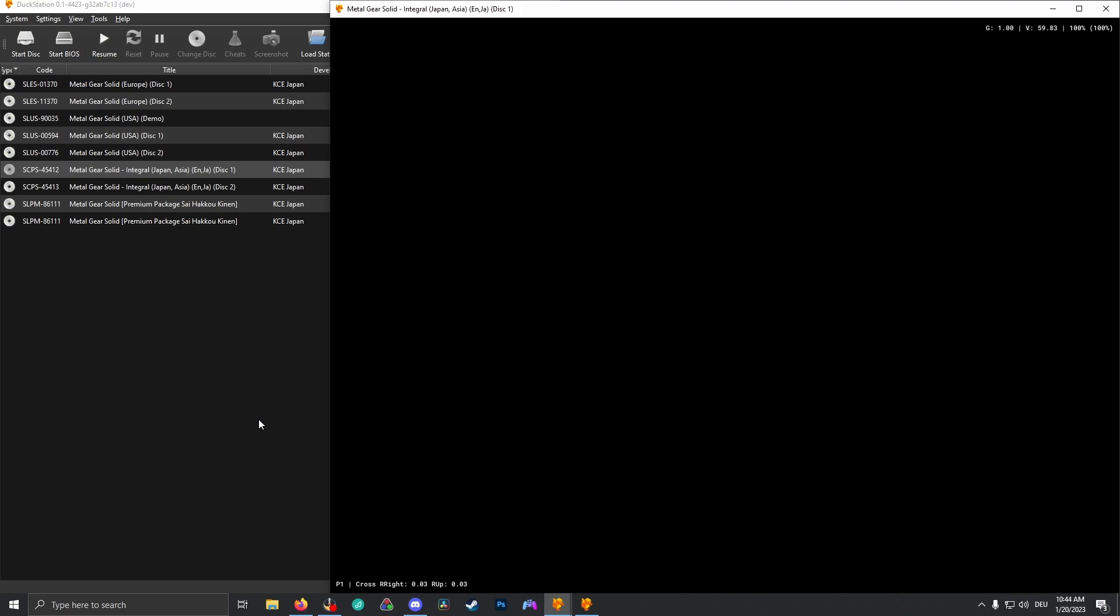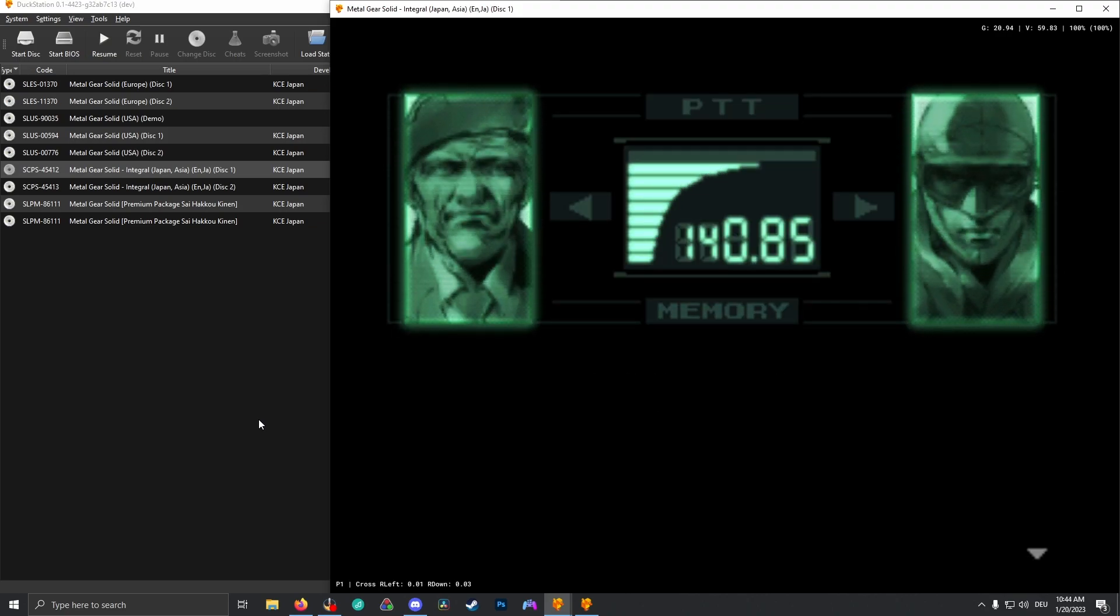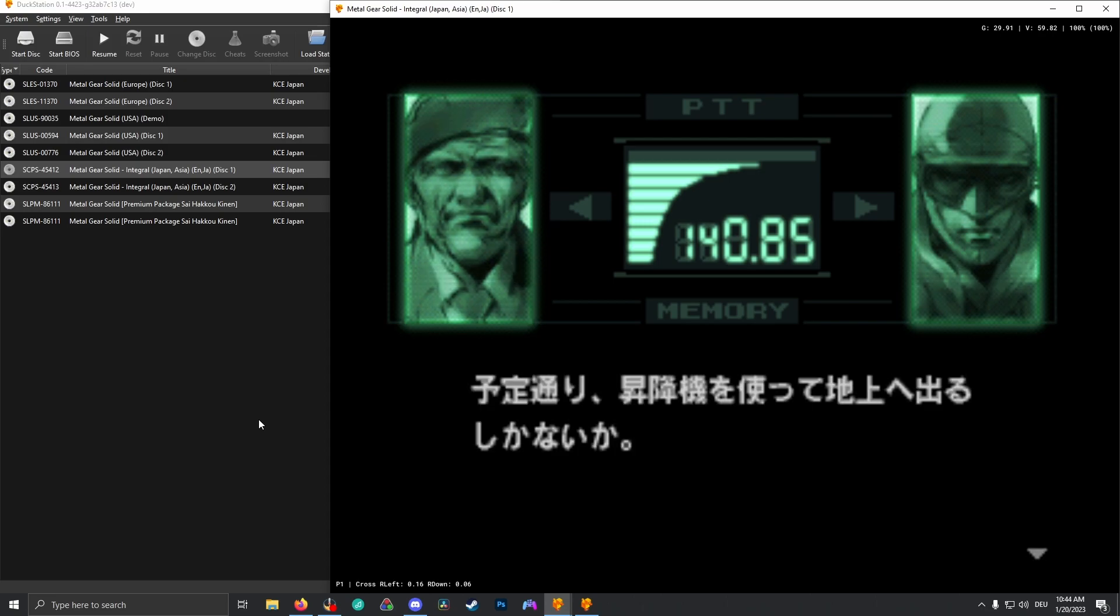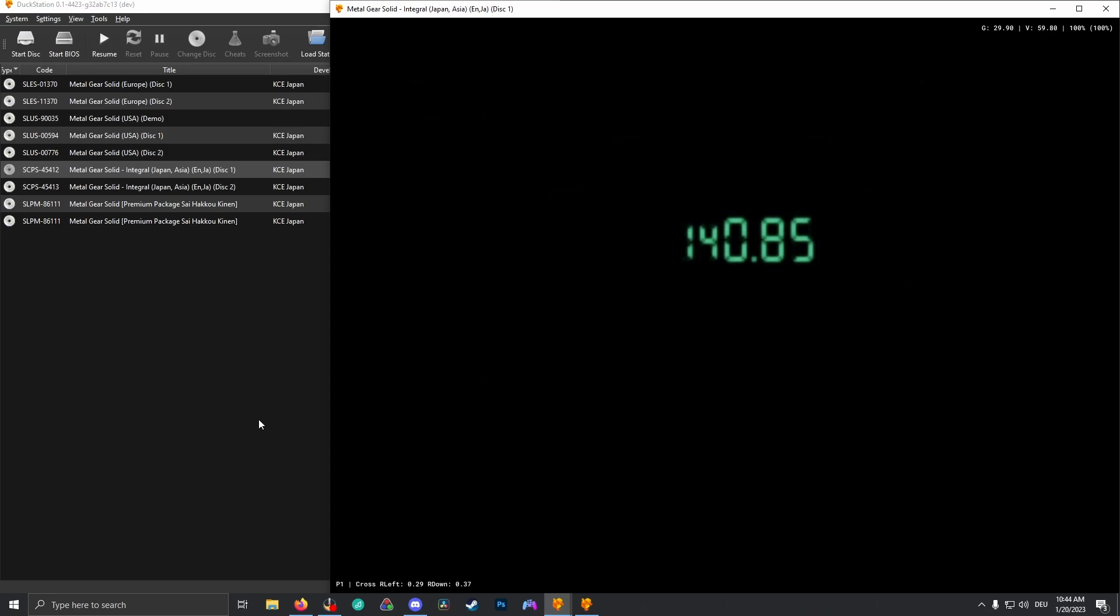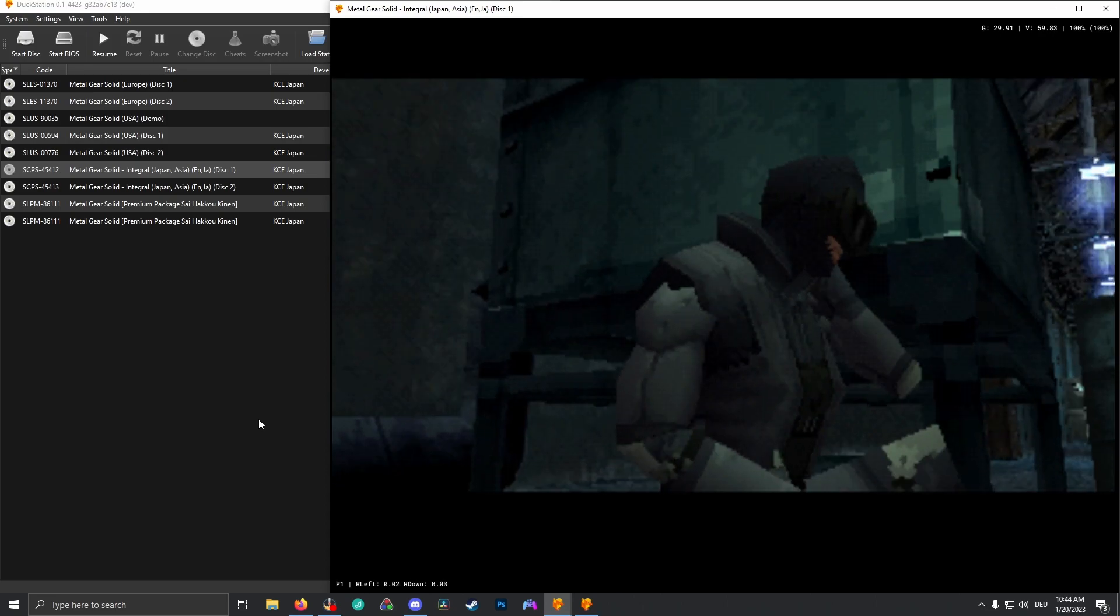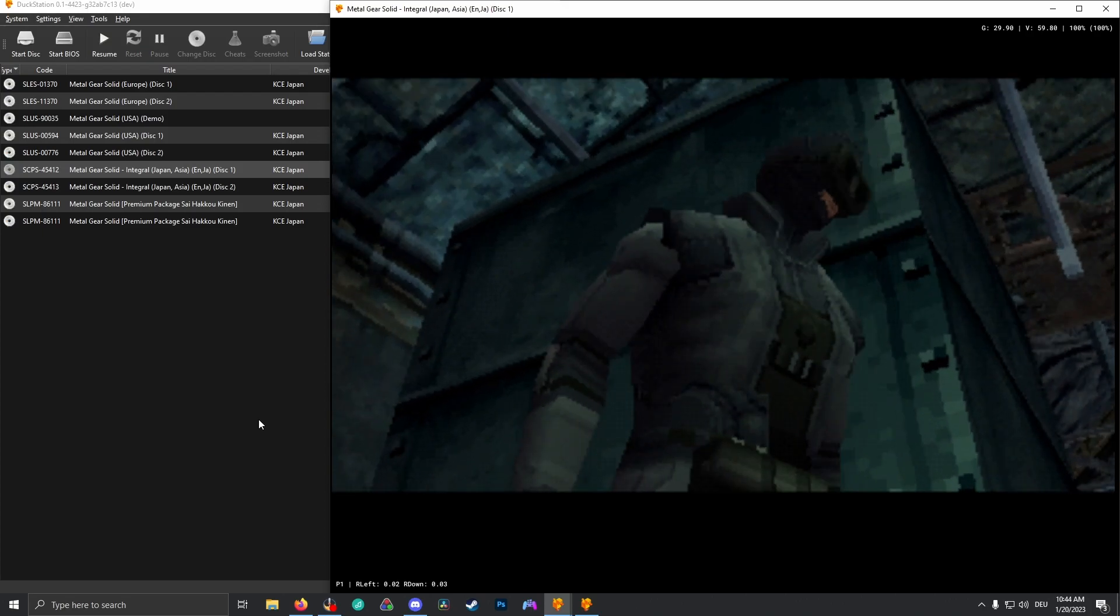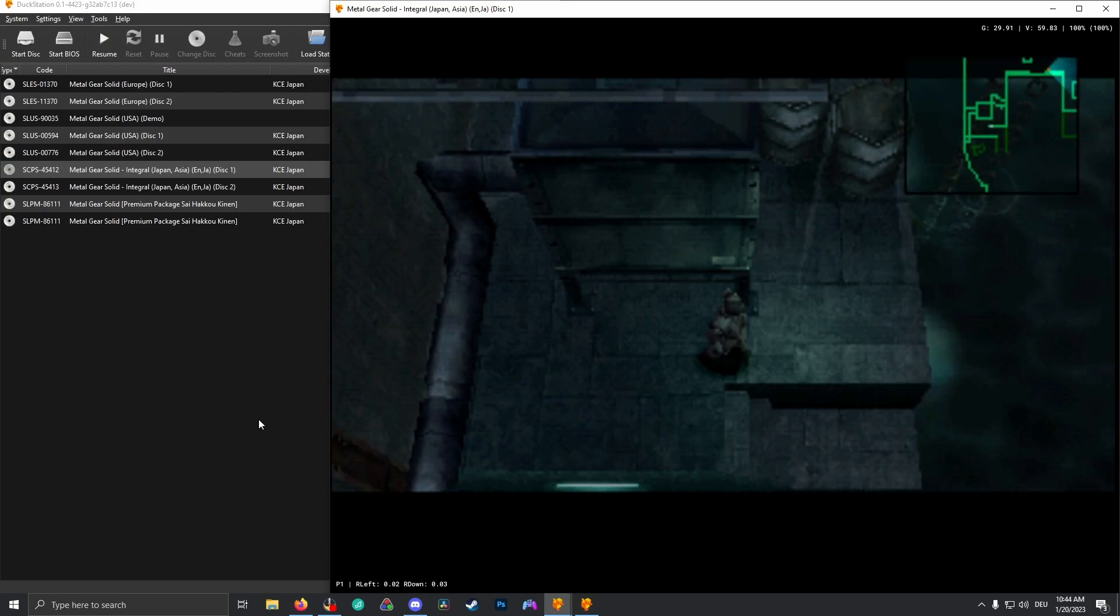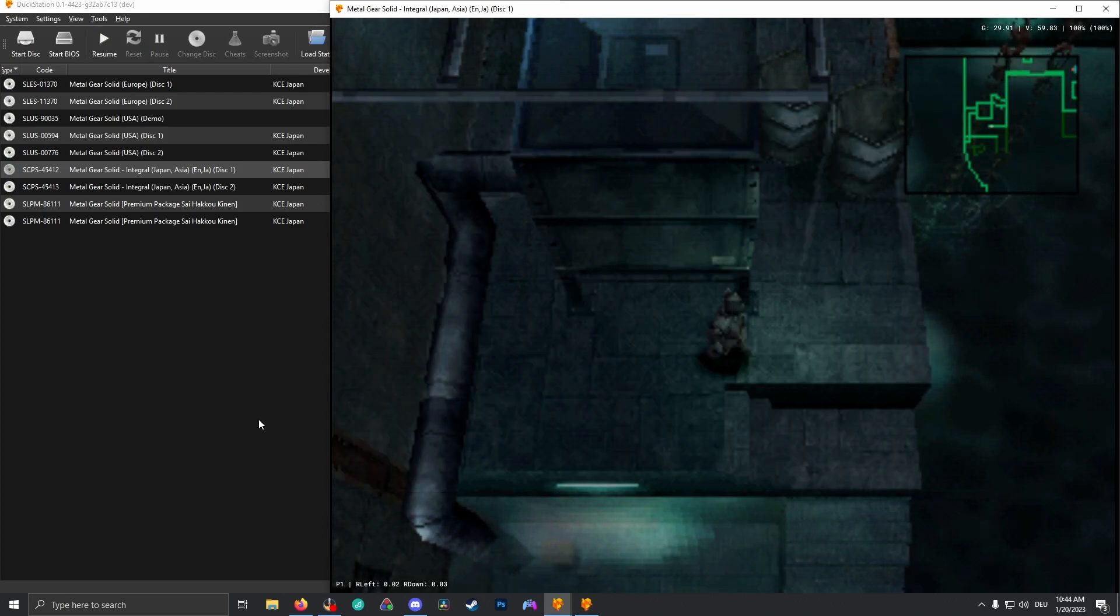I'm going to hold X regular to skip the cutscenes. And then I'm going to hold left control and the right stick at the same time, so basically two turbos for even faster codecs. And that's how you set up turbo in both an older version of DuckStation and now also in the latest version of DuckStation.